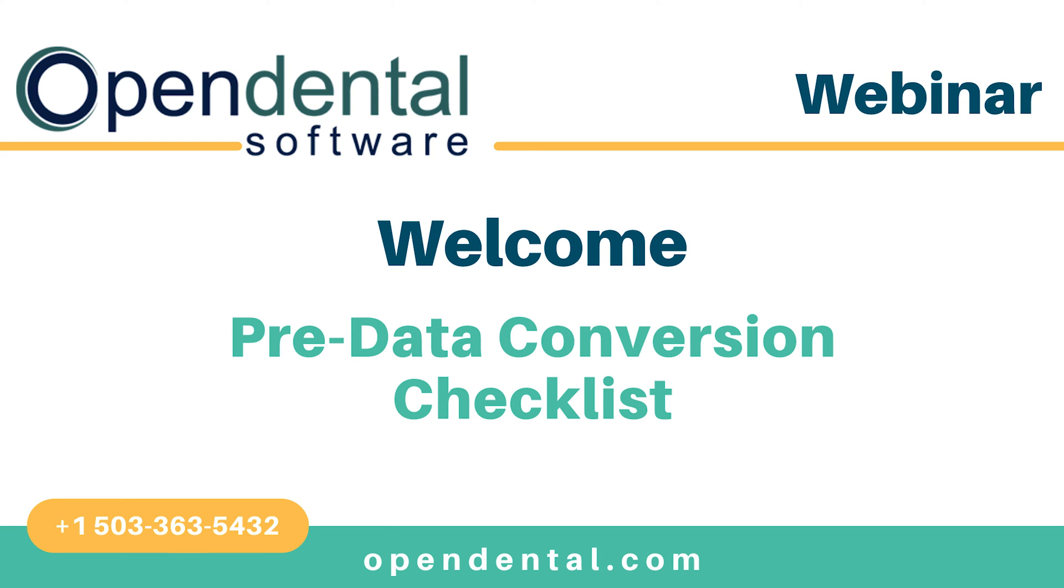Hello, and welcome to the Open Dental webinar on the Pre-Data Conversion Checklist. Today, we will go over how to review important data in the Open Dental Test Conversion.